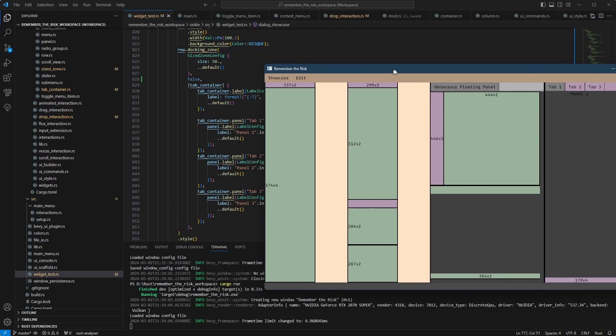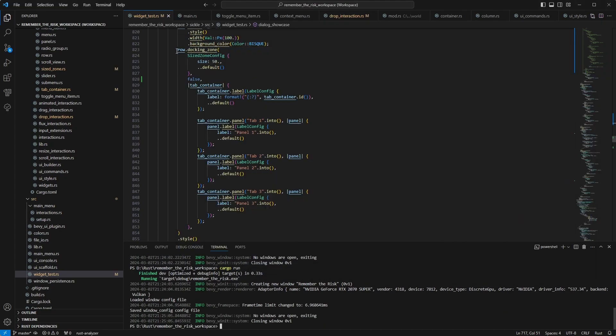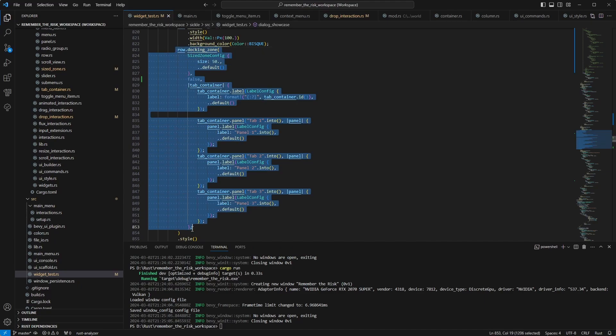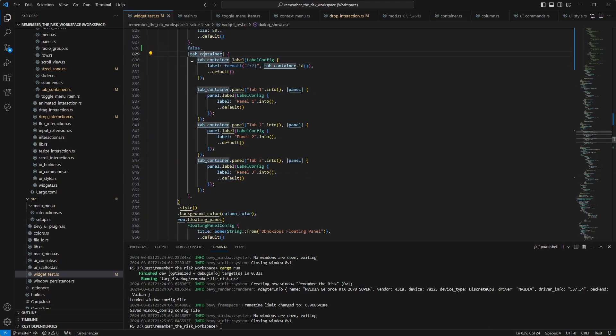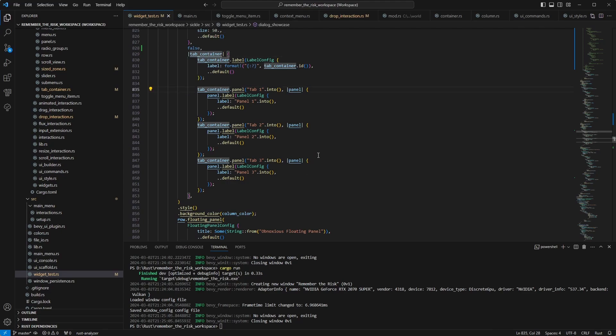And to create one of these docking panels, the code is not much. It's basically just a docking zone. You have to configure it. And you get inside the tab container where you can just add your things, panels most likely.